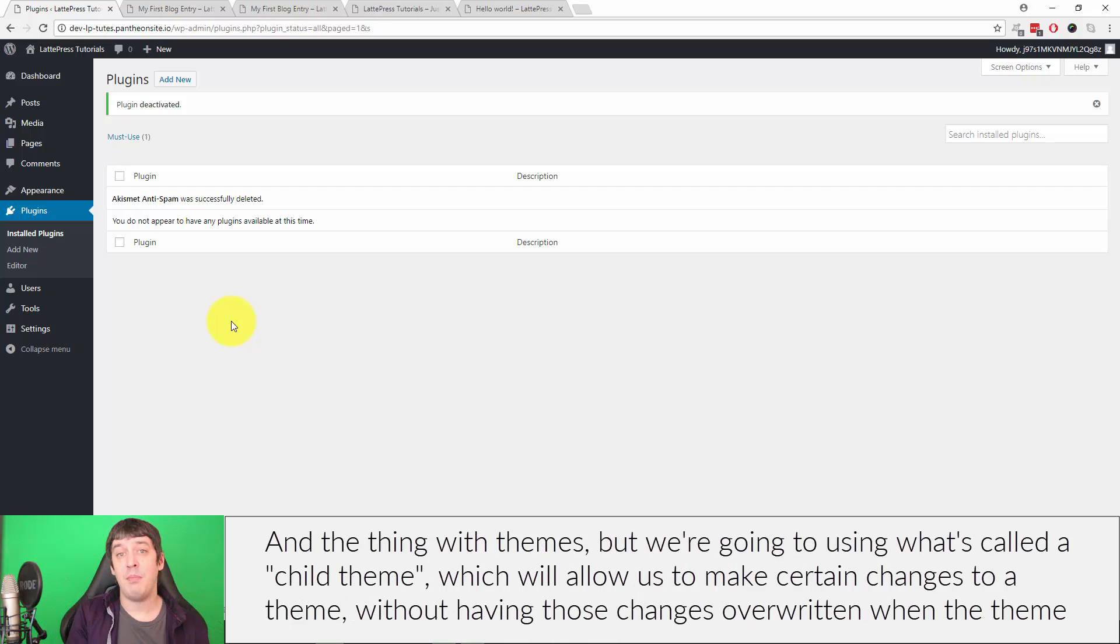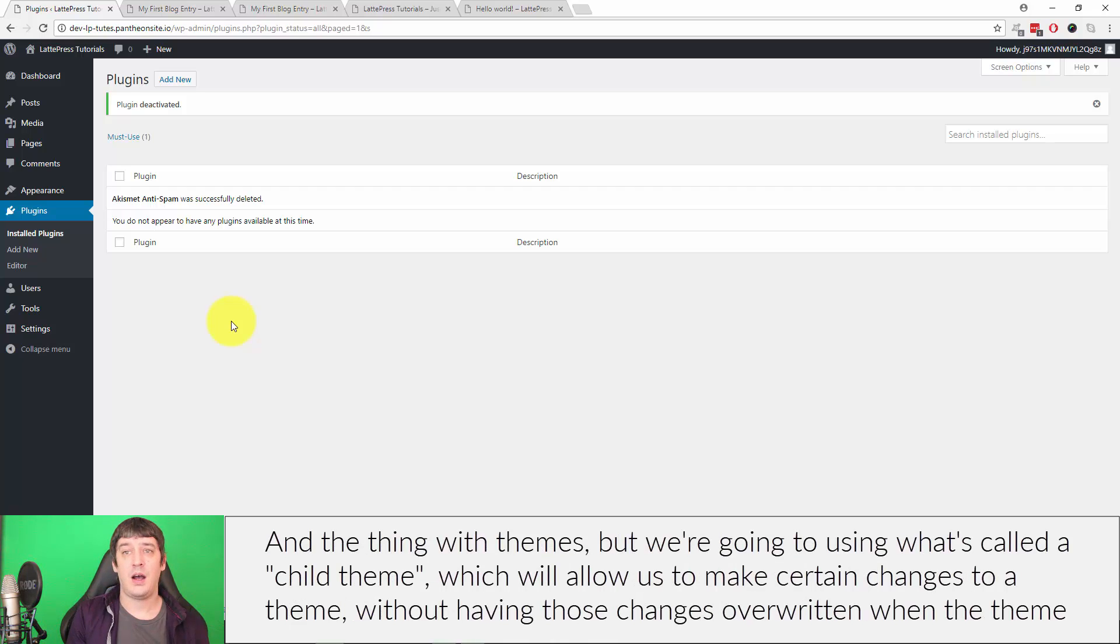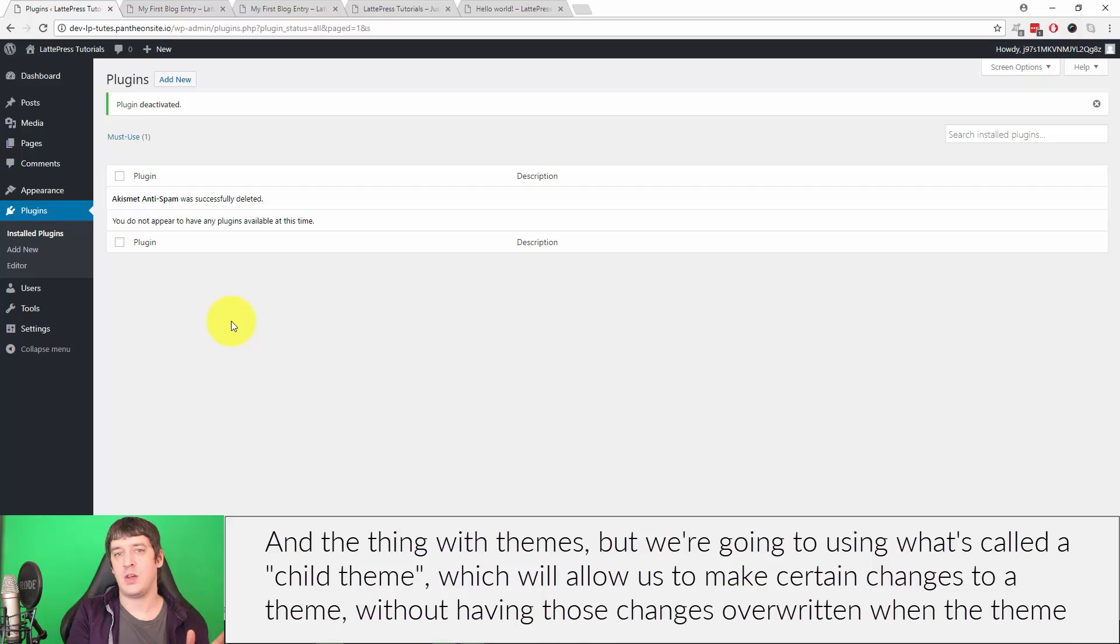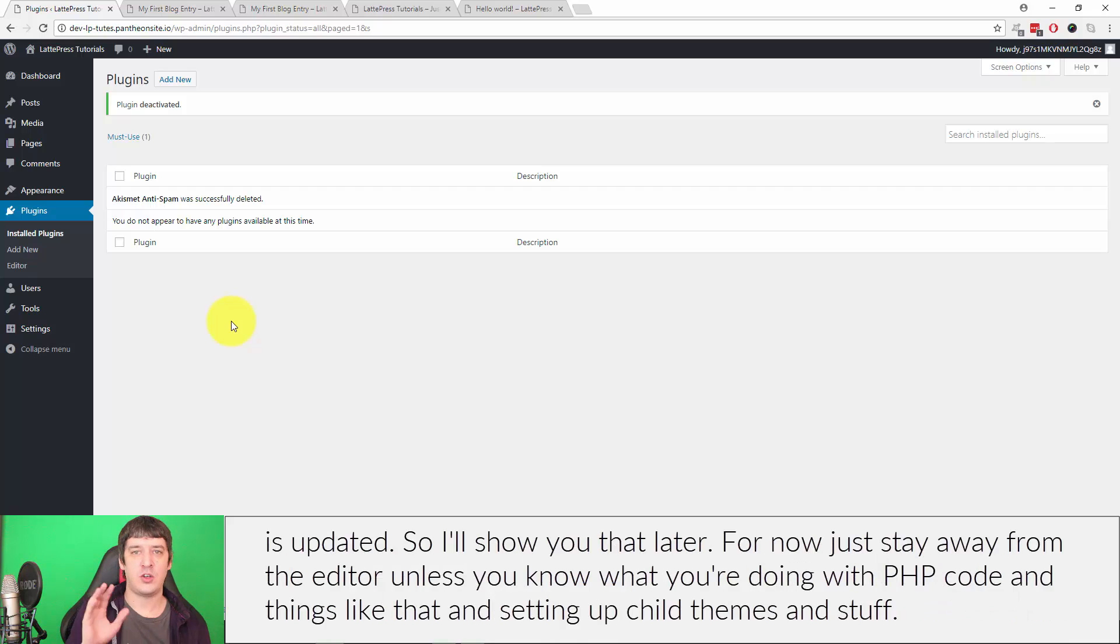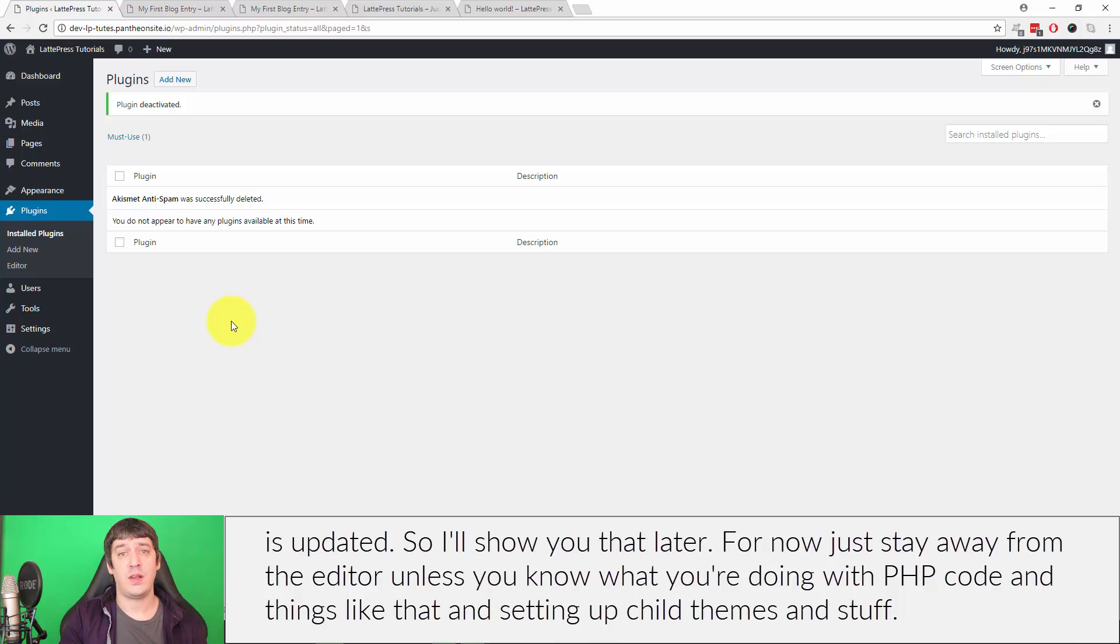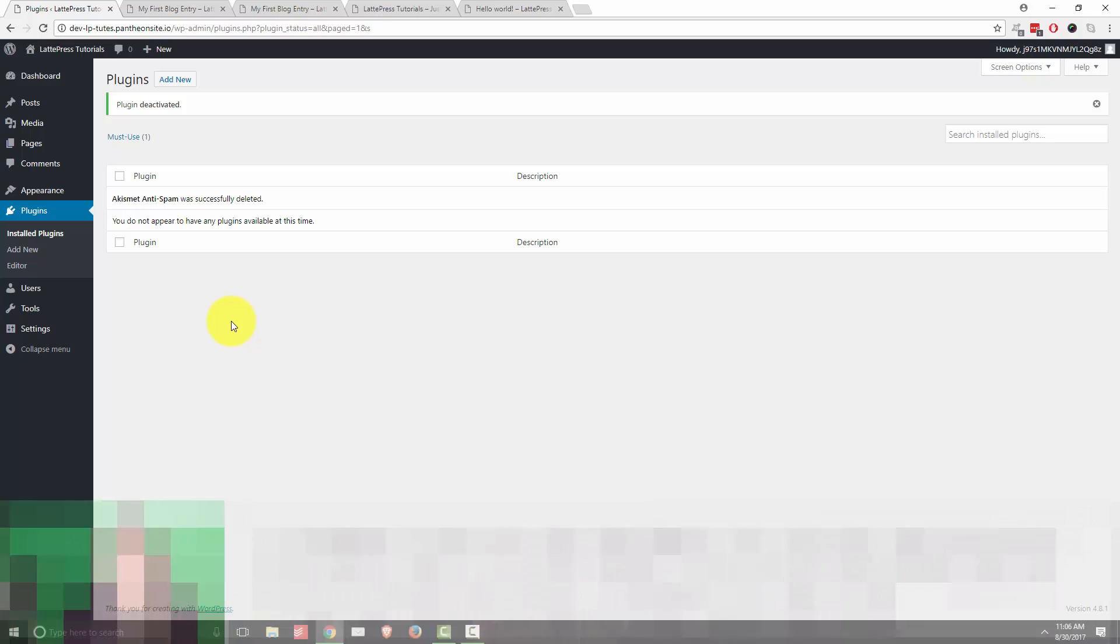But we're gonna be using what's called a child theme, which will allow us to make certain changes to a theme without having those changes overwritten when the theme's updated. So I'll show you that later. But for now, just stay away from the editor unless you know what you're doing with PHP code and things like that, and setting up child themes and stuff.